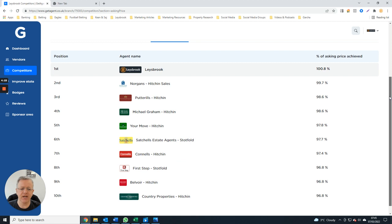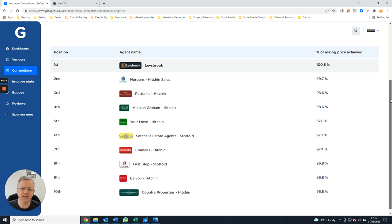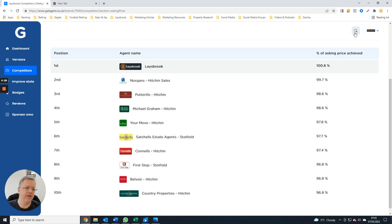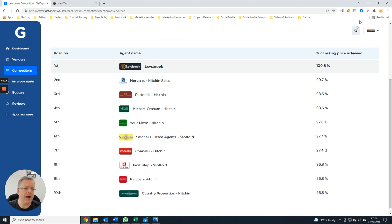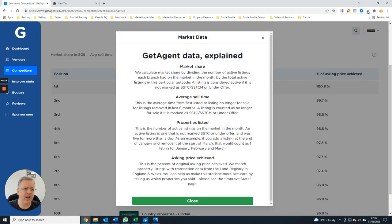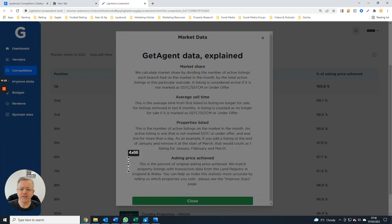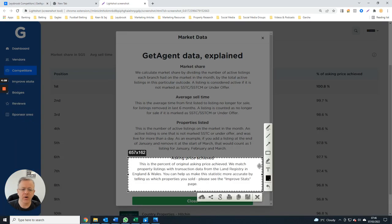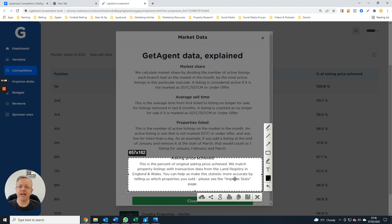It's asking prices achieved, so these are the top 10 agents. What GetAgent does is basically track what agents list the property for and the Land Registry data for what actually got achieved.